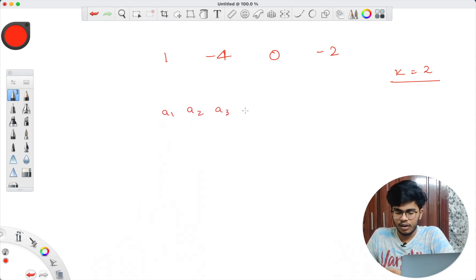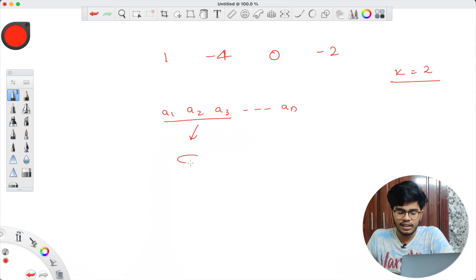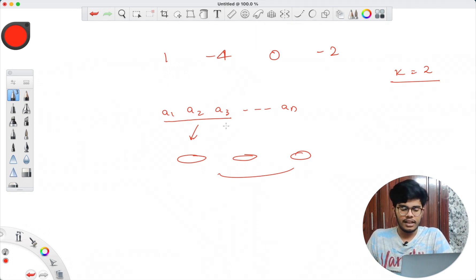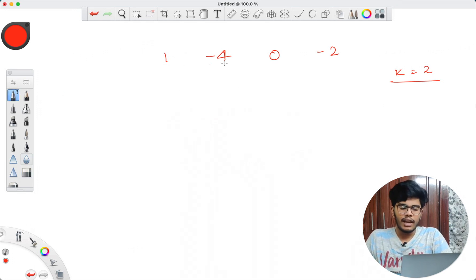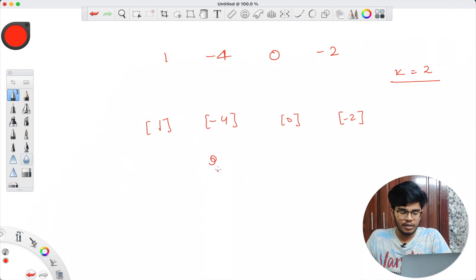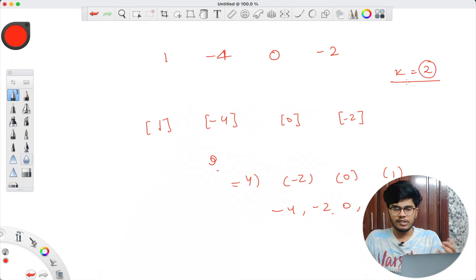For elements a1, a2, ... an split into k sub-arrays: each contiguous group of elements forms one sub-array, and you can swap them however you want to attain increasing order. In [1, -4, 0, -2], none of these are contiguous in sorted order — 1, -4, 0, -2 each need their own sub-array. So we'd need four sub-arrays to sort this, but k is only 2, so the answer is no.